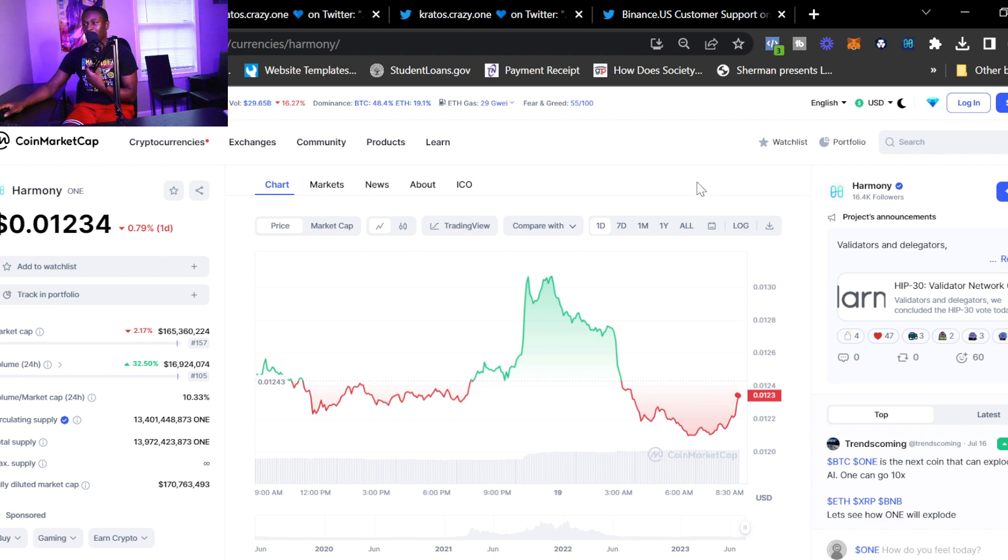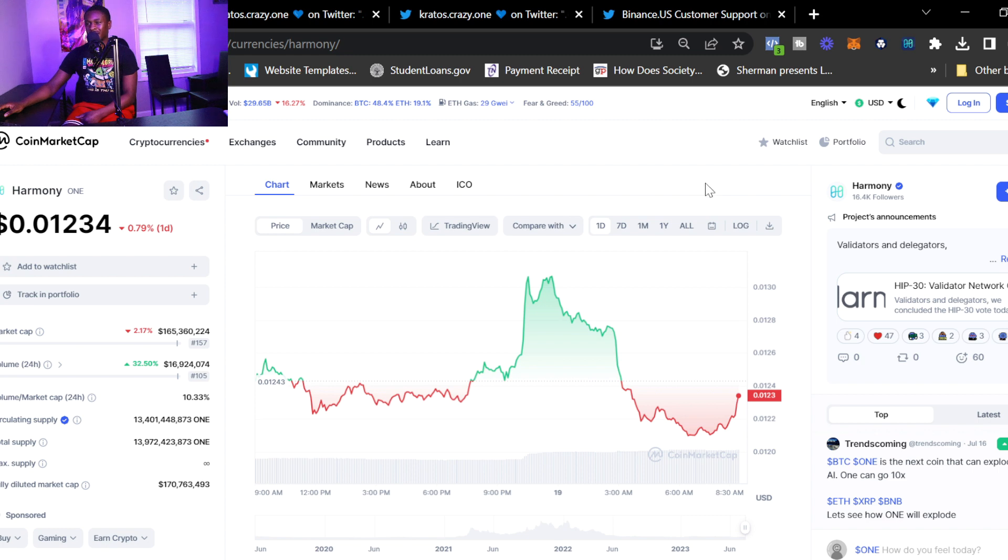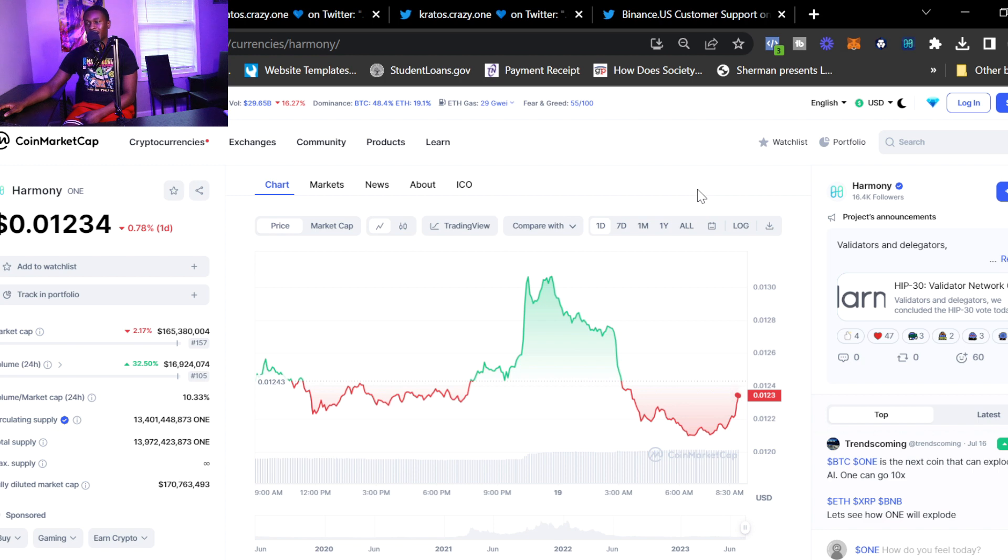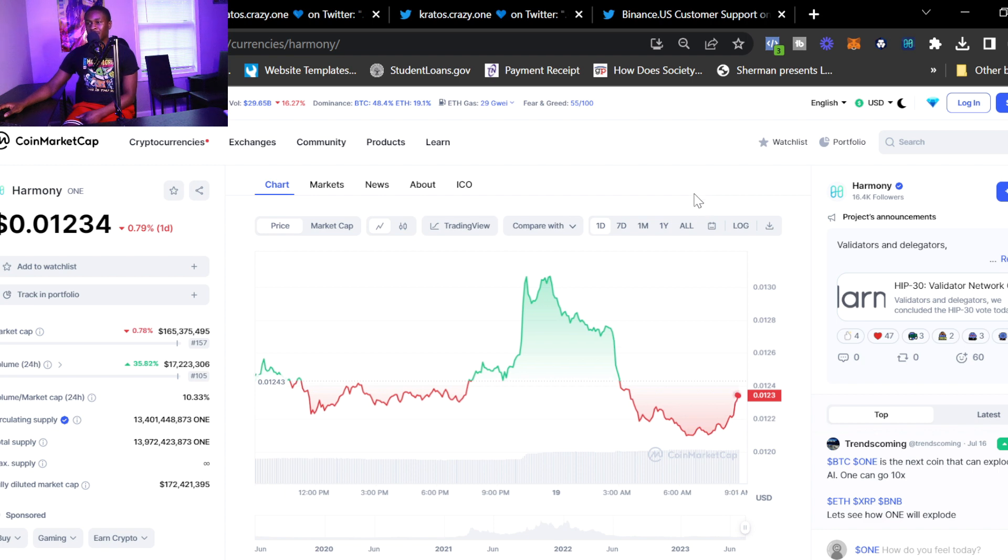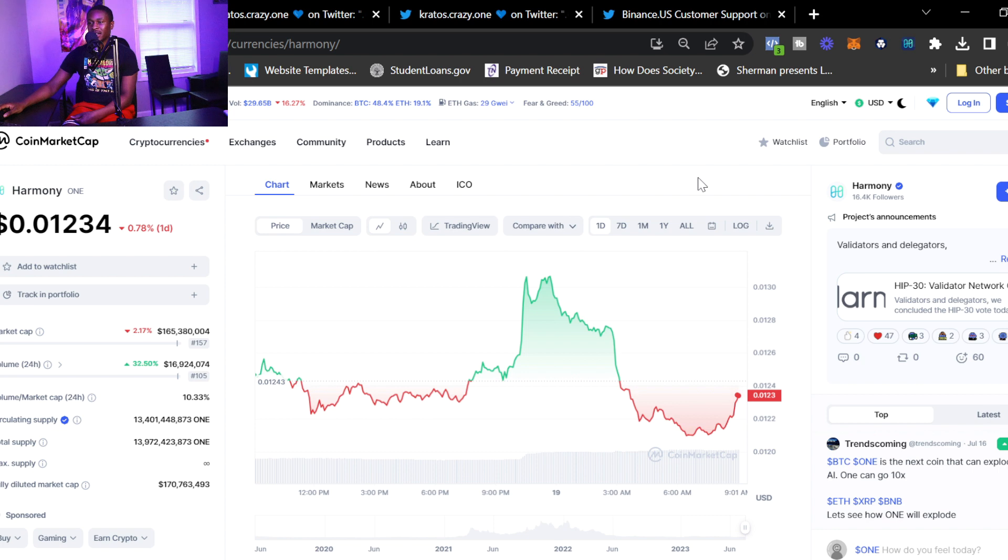It went through a lot of things and I know a lot of people thought it was over for Harmony One after the 100 million dollar hack. But I still think it's something to look forward to because if a project continues to build even after a 100 million dollar hack, that's bullish. A lot of projects go and just disappear, they absolutely quit, they close the project. But Harmony One continues to build and put out new updates on the blockchain.